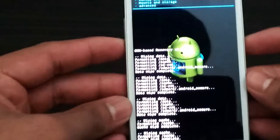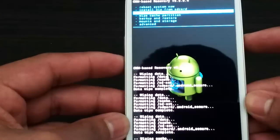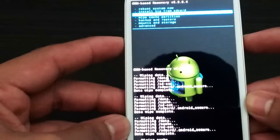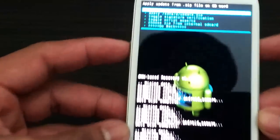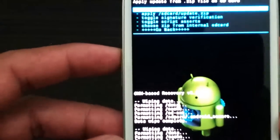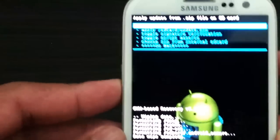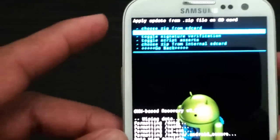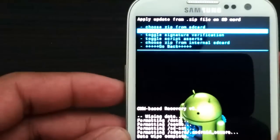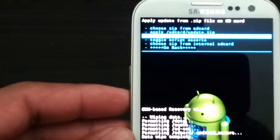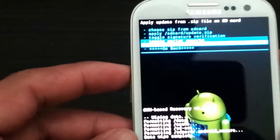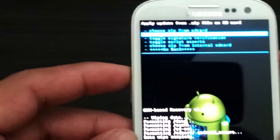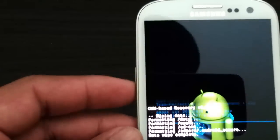Once that is done we're going to scroll down to install zip from SD card. Now here you have two options: external SD card or internal SD card. Depending on where you have stored the ROM, you're going to go there. I have it on external.